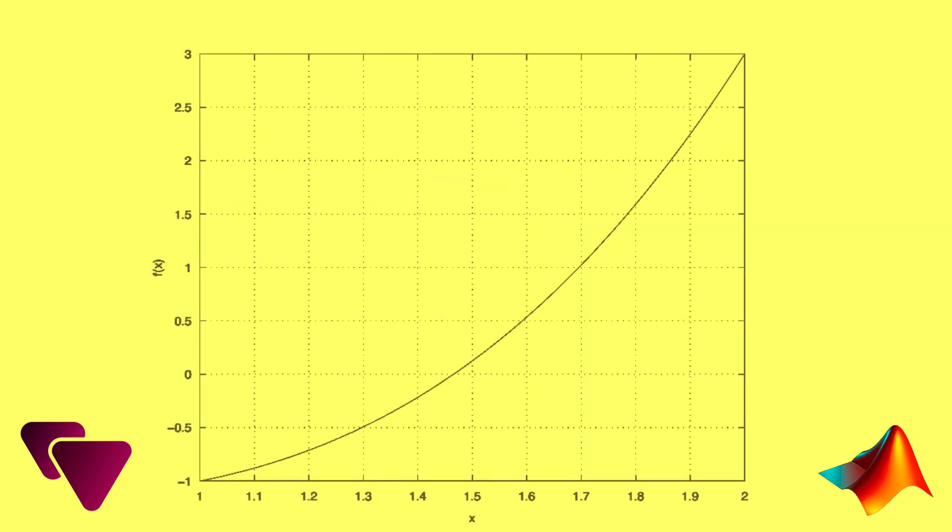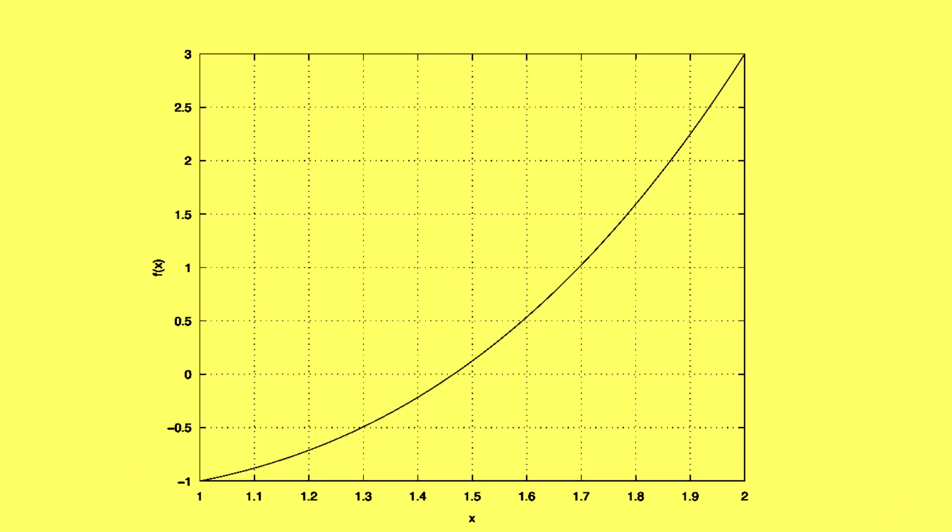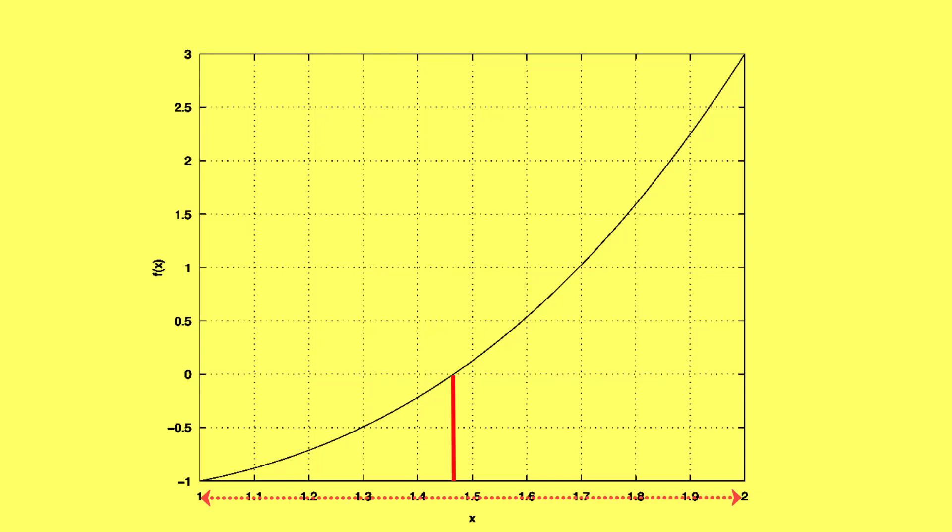Before we dive into the code, let's have a quick overview of the bisection method. The bisection method is an iterative numerical method that works by narrowing down the interval in which a root of an equation exists. Now let's see how we can implement this method using MATLAB.